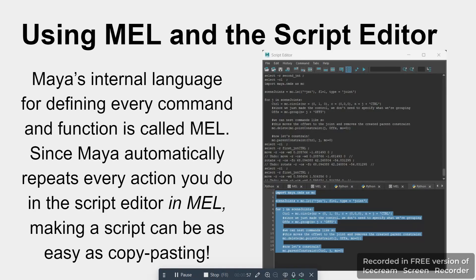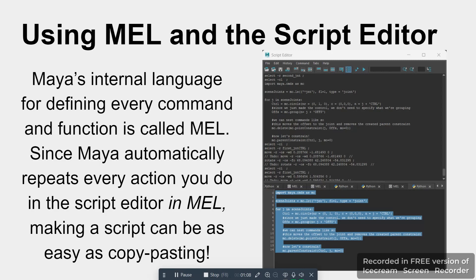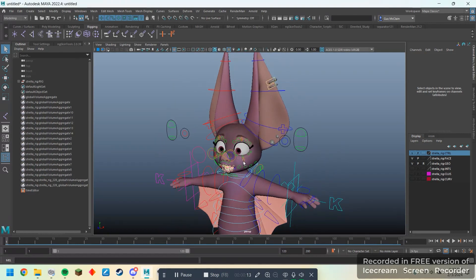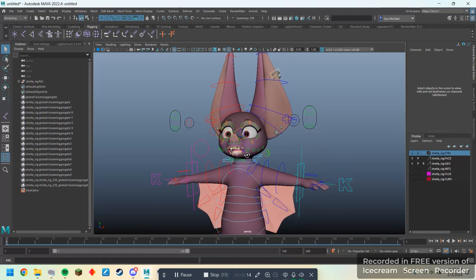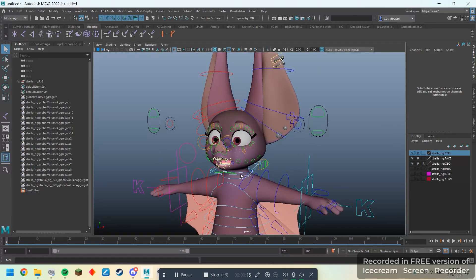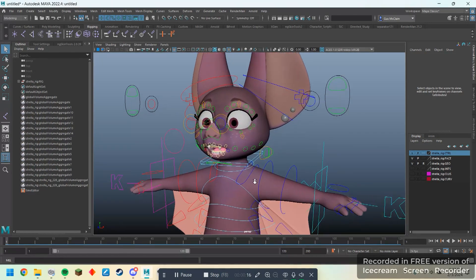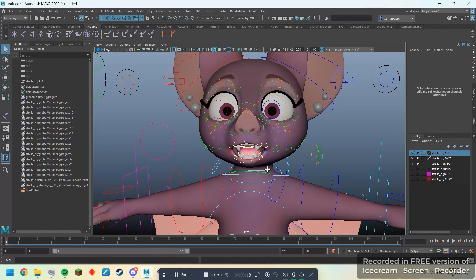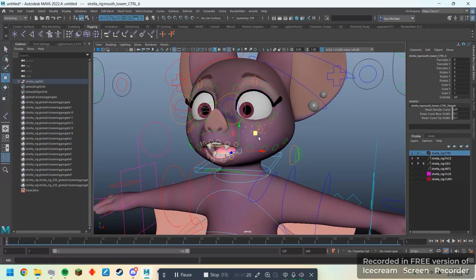So internally, Maya uses a coding language called MEL. You can see this when you do stuff in Maya in the script editor. Maya will automatically spit out a bunch of MEL script whenever you execute a command. And so you can use this to make really simple scripts by just copying and pasting the output from the script editor. I'm going to use Strella here to demonstrate a common kind of scripting. With a rig like this and an animation, it can be really useful to have some sort of script or button that will automatically zero out all of your controls or some set of your controls.